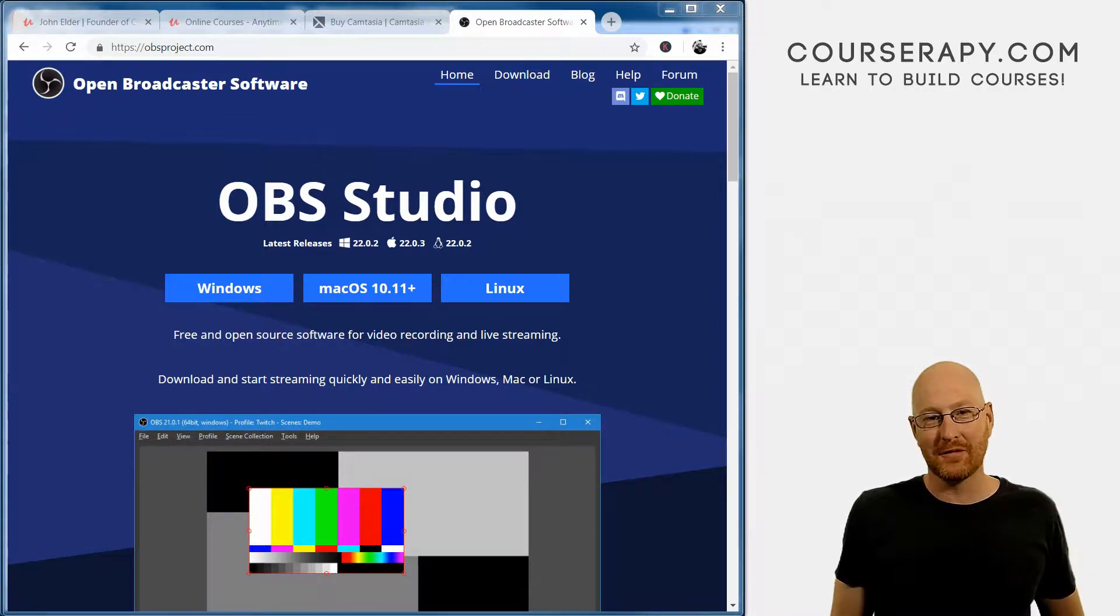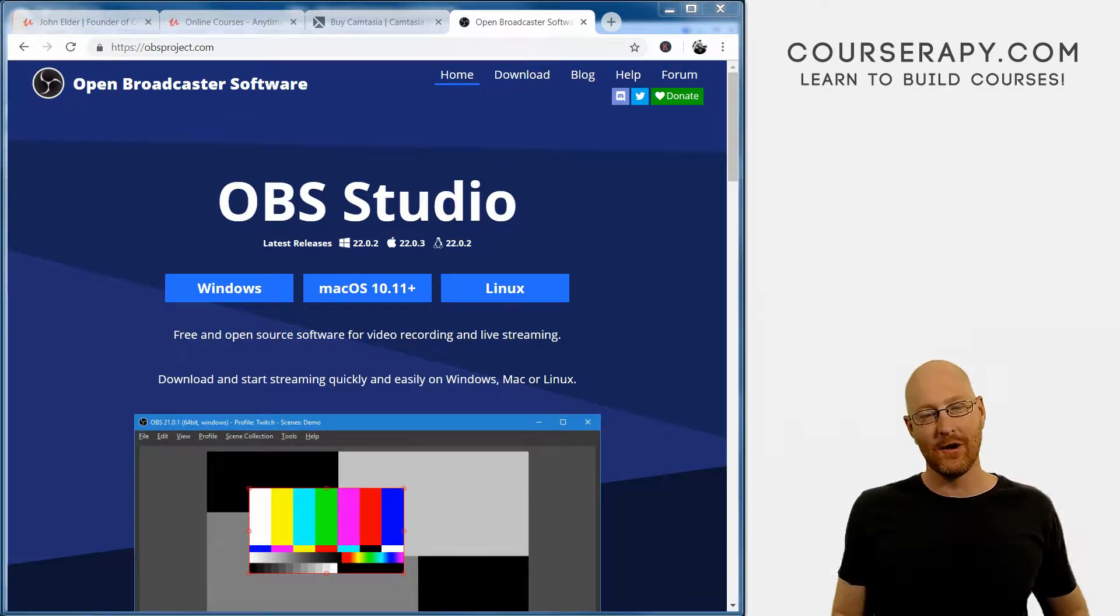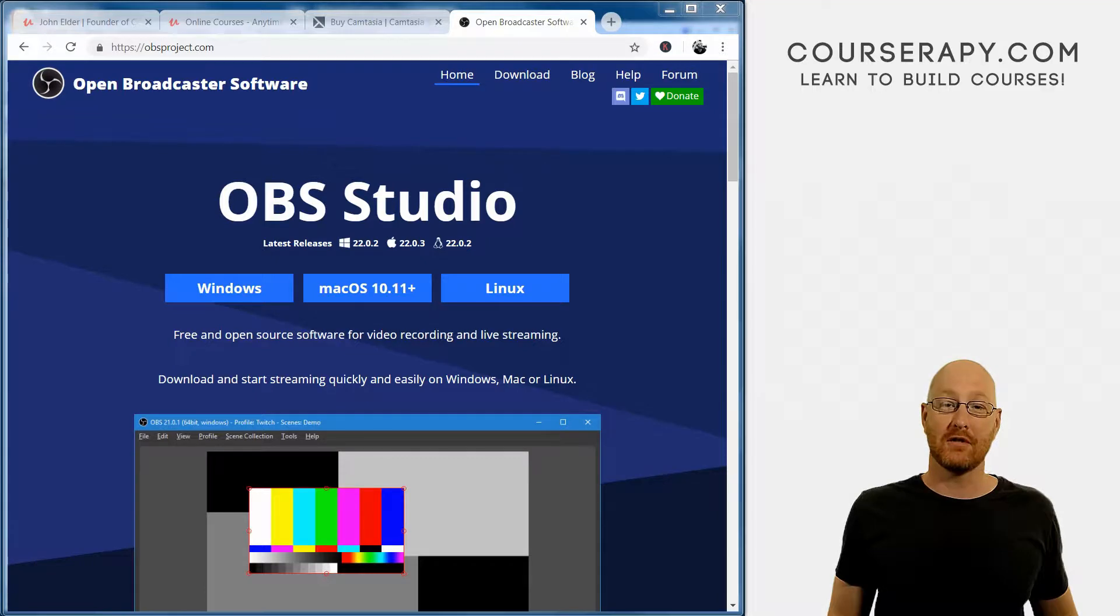What's going on, guys? John Elder here from CourseSerapy.com. In this video, I'm going to talk about which screen capture software you should use when making your videos.